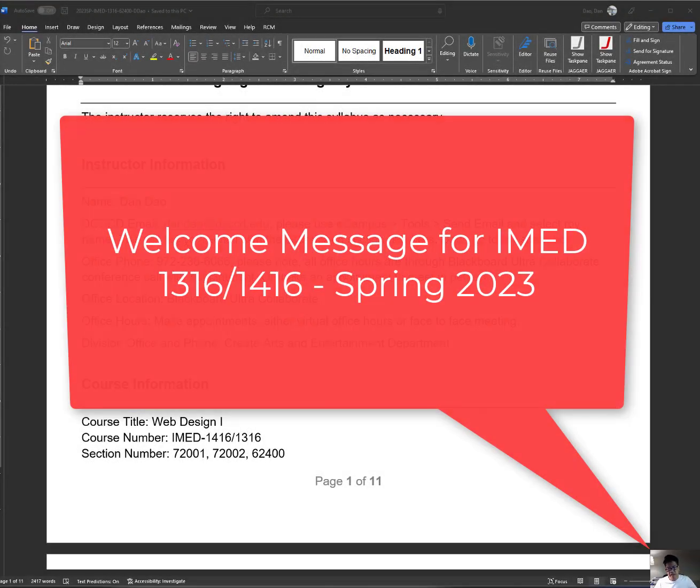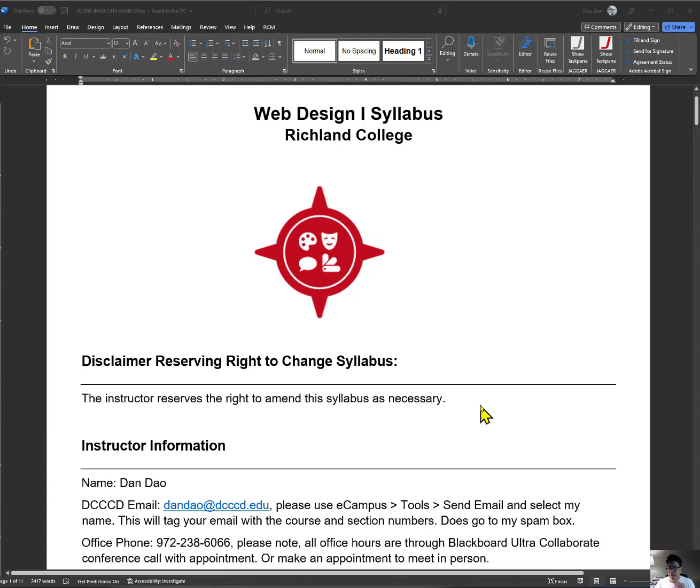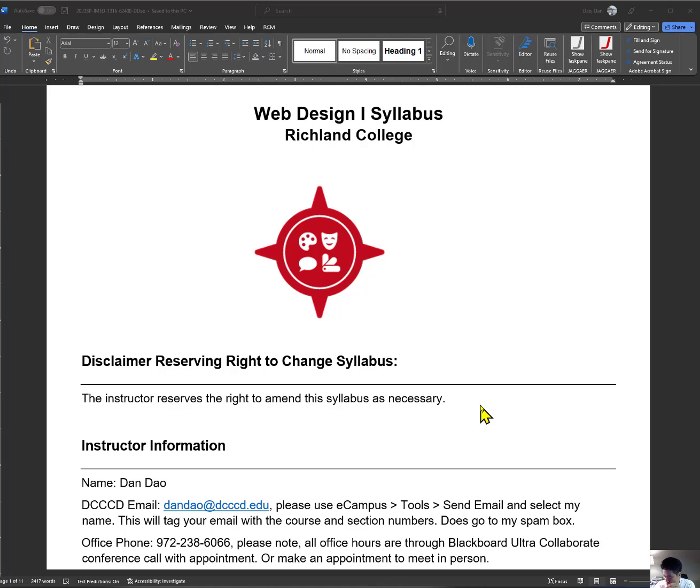Hello, my name is Dan Dow. I'm your instructor for your iMed 1316 or 1416 class. This is Web Design 1.